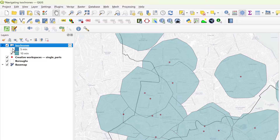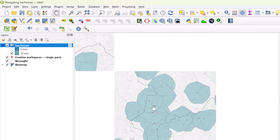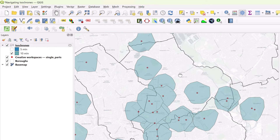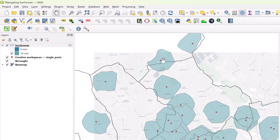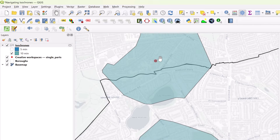An isochrone is the area on a map that can be reached in the same amount of time from a specific location, and here's how you can do it in QGIS.